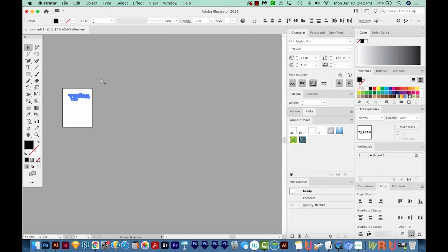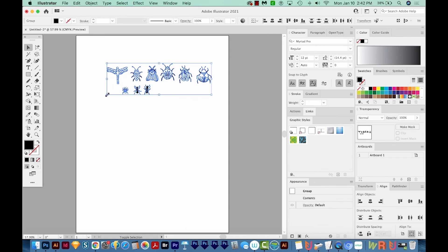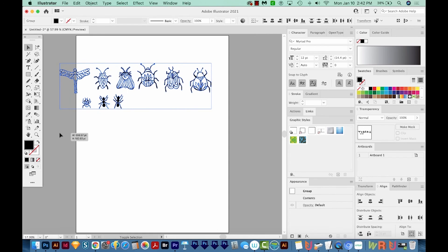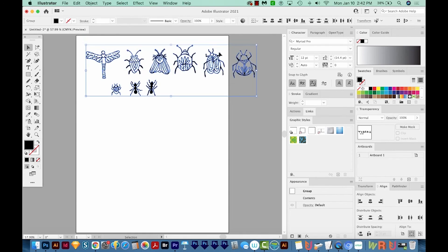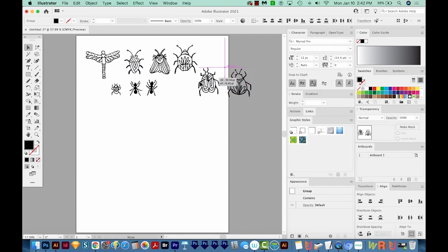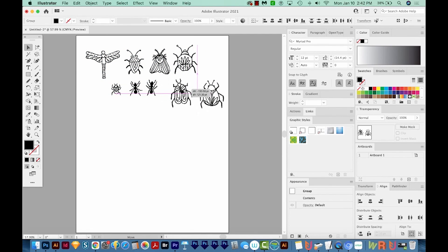Then I'm going to hit CMD zero or CTRL zero. That'll put your artboard right in the middle of your workspace. And these are a little small now. So I'm going to hold SHIFT, grab a corner and just make them a little bit bigger. And maybe we'll move these two down here. Okay, let's go ahead and save our file with CMD S or CTRL S.